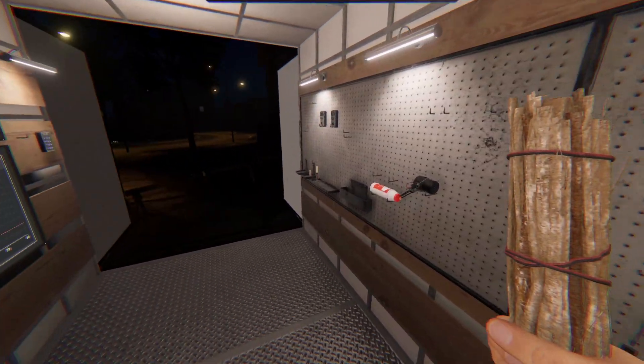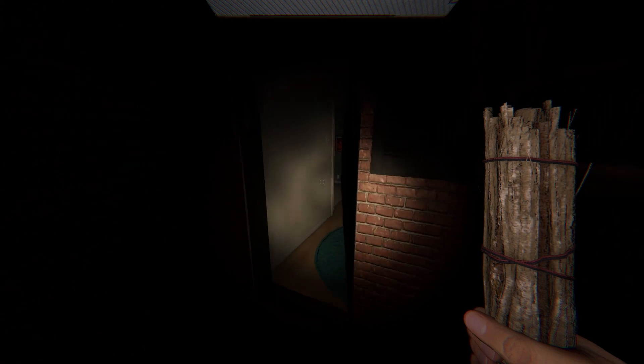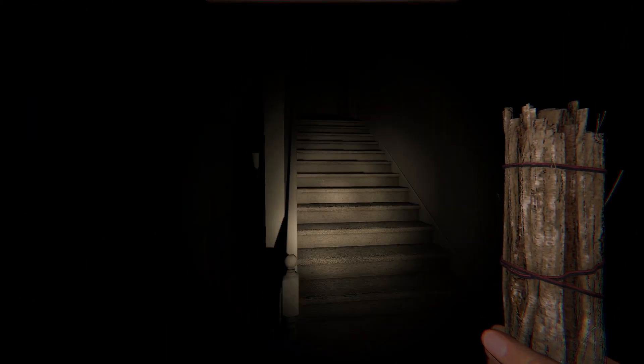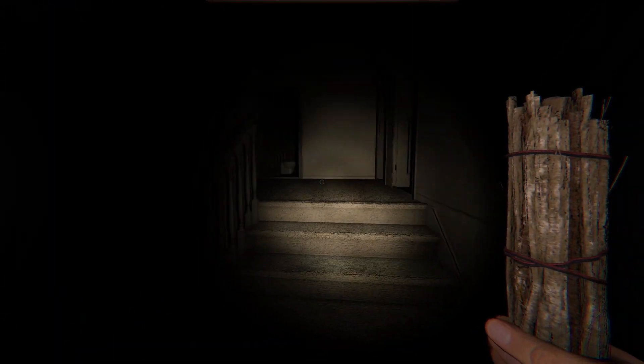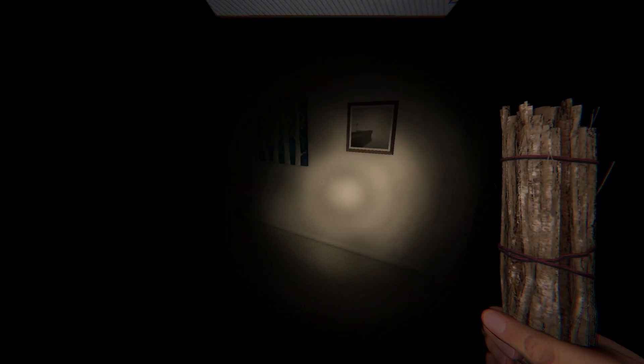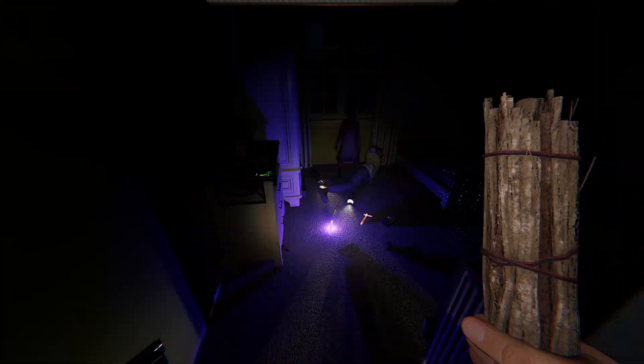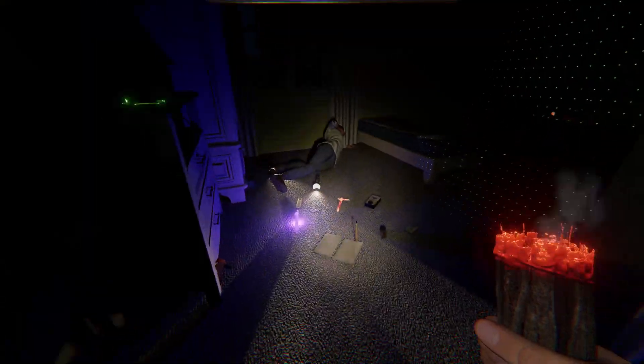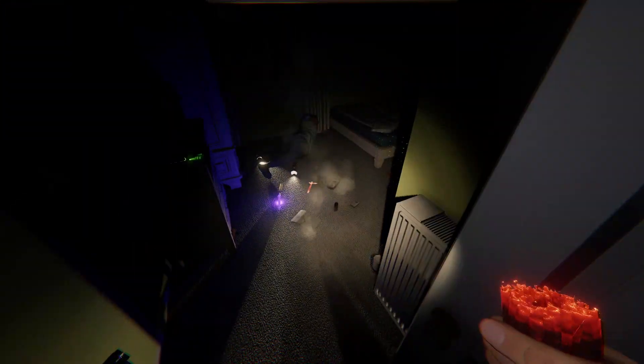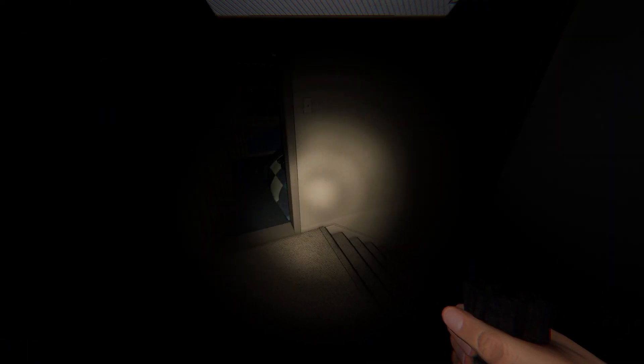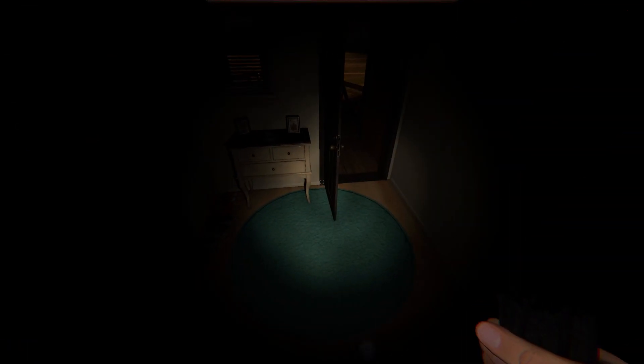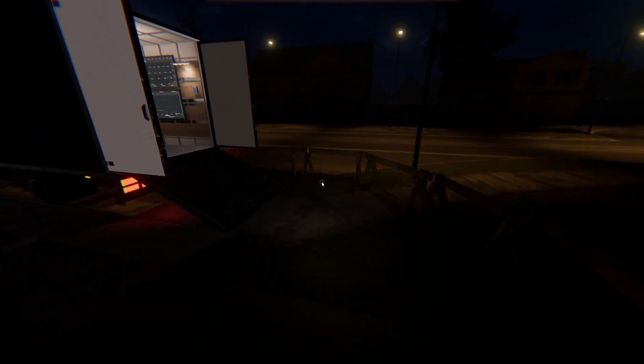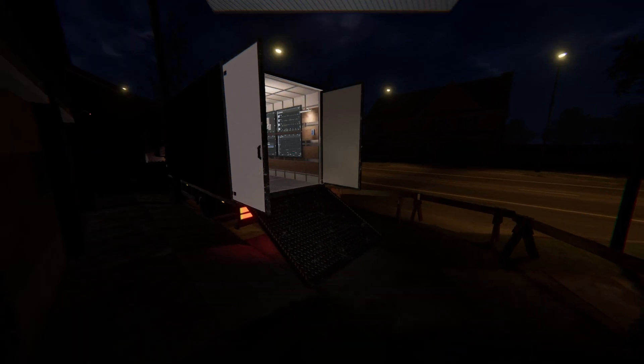I'll go back in. Now that I've got another incense. Okay. Are you kidding me? That was another ghost event. Oh wait, it's actually writing in the book. So it was not freezing. It was ghost writing. So it's a mare. Perfect.